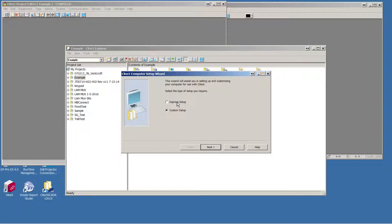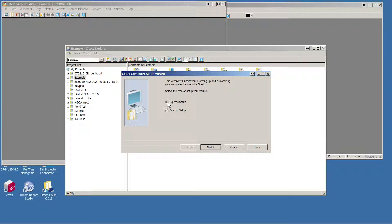You'll have a choice of the Express Setup or the Custom Setup. In this video, we'll just look at the Express Setup.